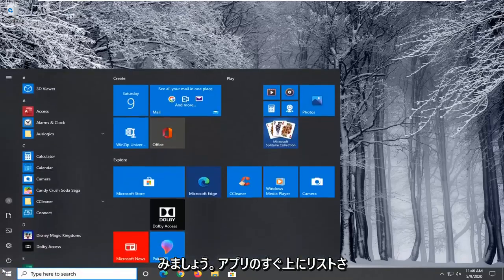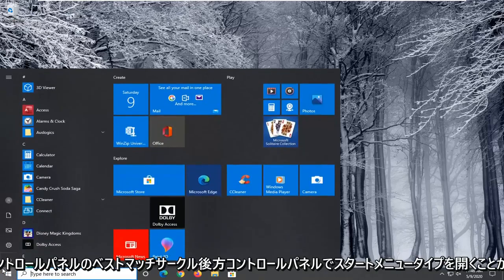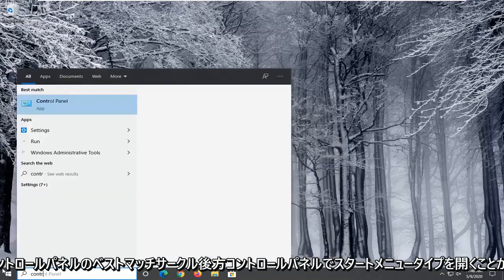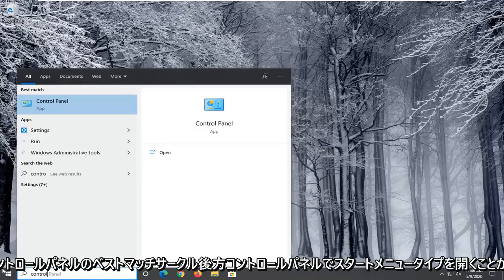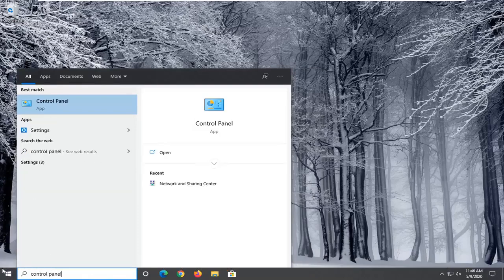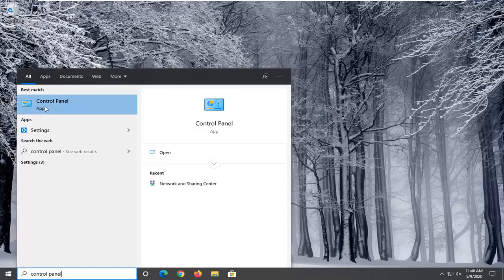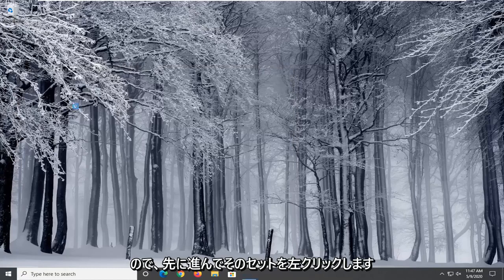So you're going to start by opening up the start menu, type in control panel. Best match should come back with control panel listed right above app. So go ahead and left click on that.